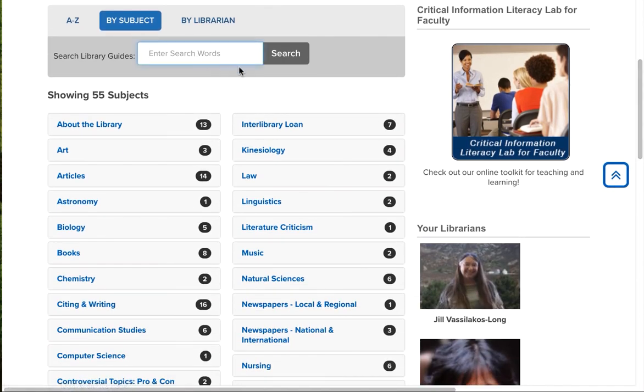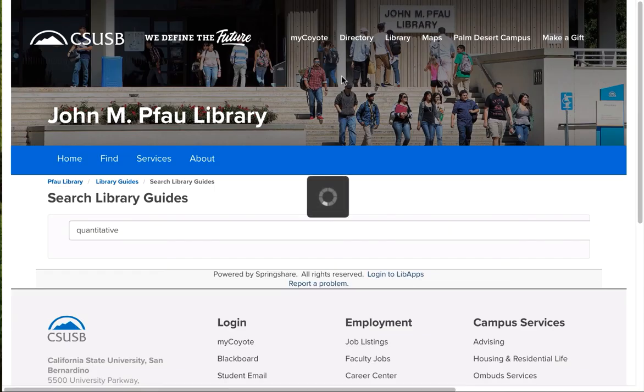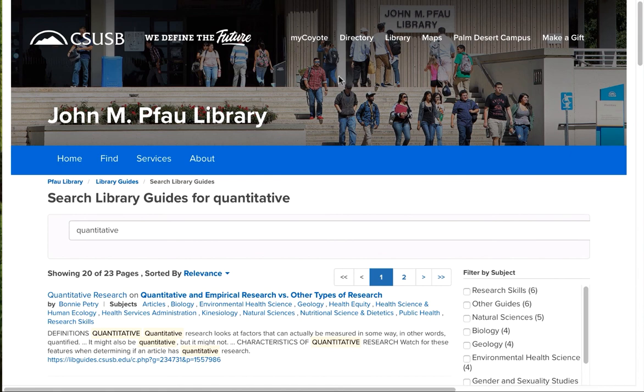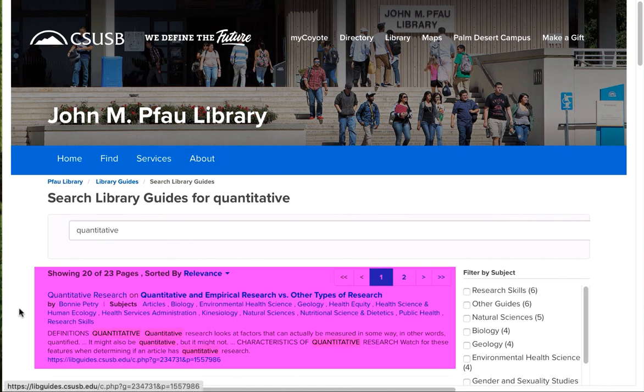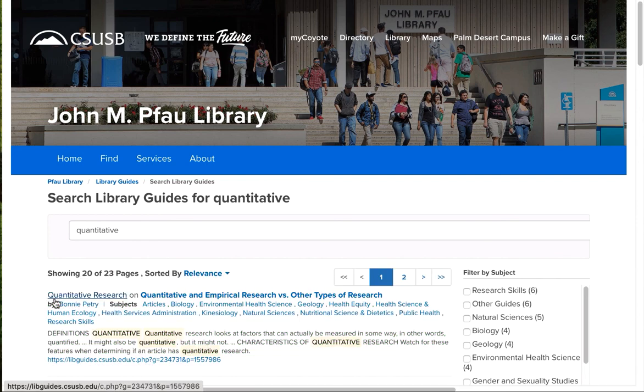Let's say that you have been given an assignment and your professor is insisting that you get quantitative research. And this is a new thing for you. You can put in a keyword search and find a library guide that will give you more information and examples of what quantitative research is.